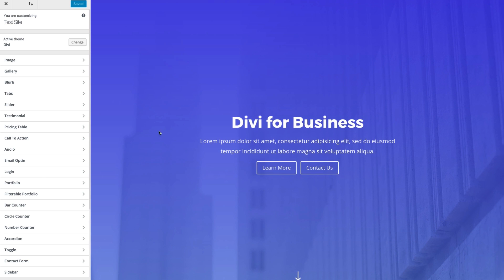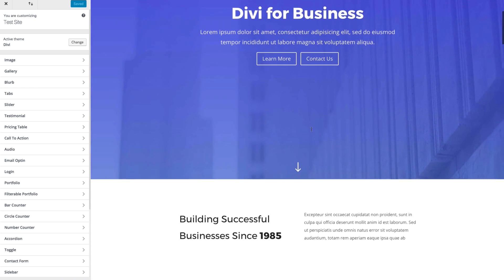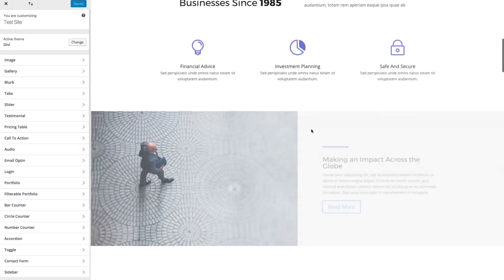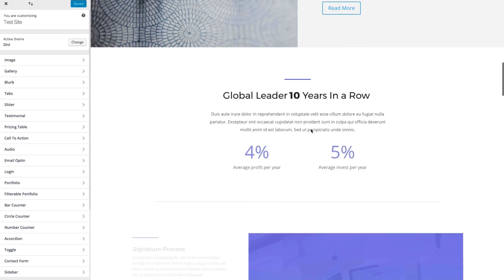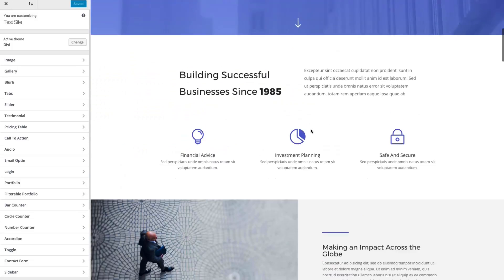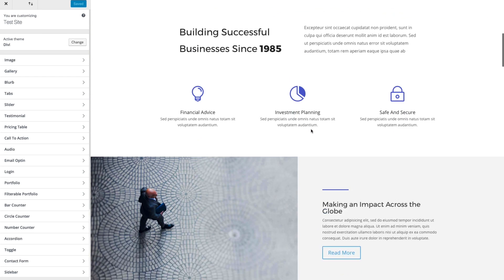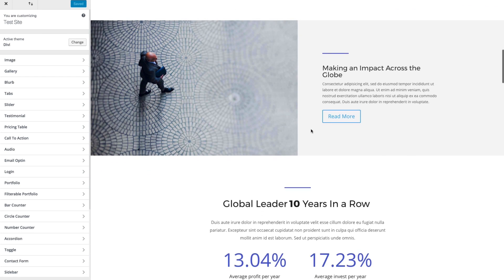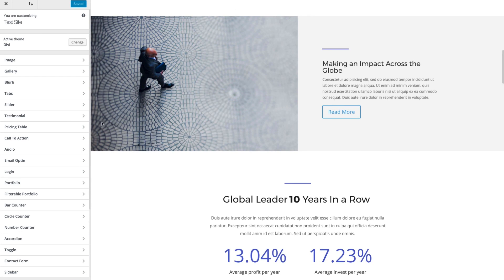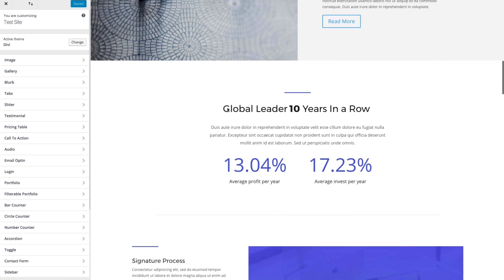So I have my Module Customizer deployed. And I currently have a landing page here with a number of different modules. So we can get a good feel as to what this module customizer can do